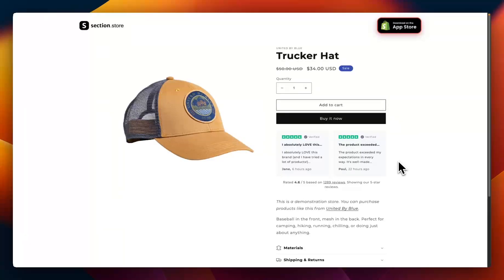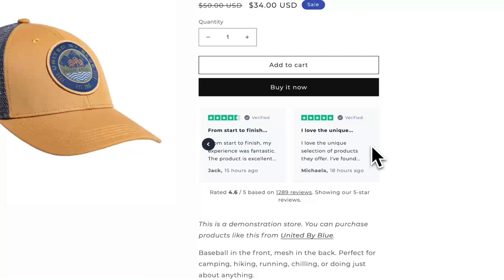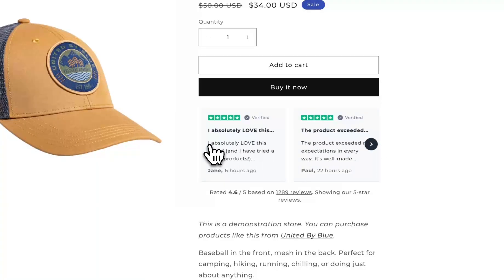Yo what is up everybody, it's Jack here. I'm a Shopify developer here at Section Store and in this video I'm going to be showing you how you can add a custom reviews widget just like this one to the product page.